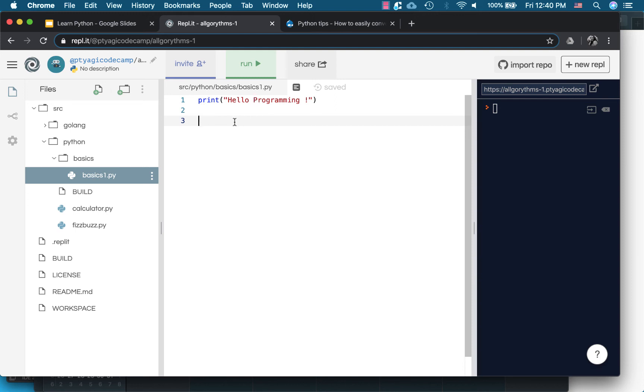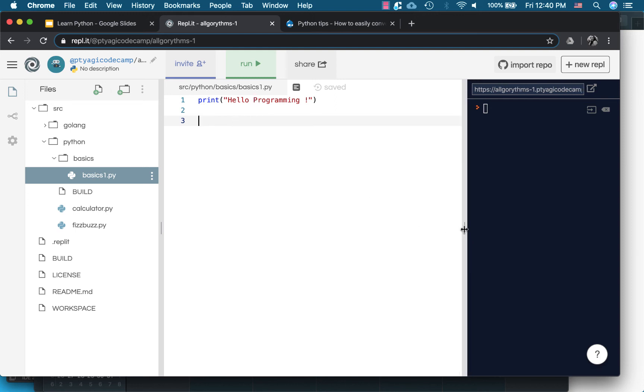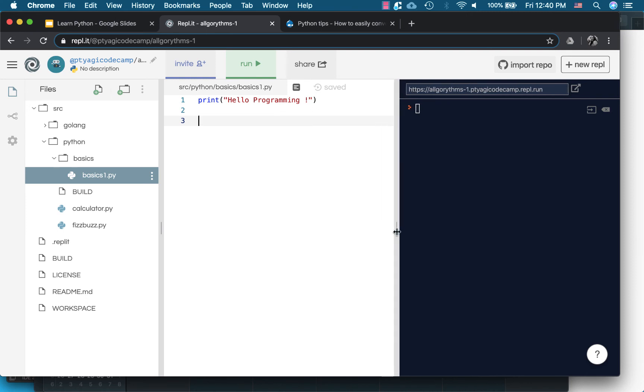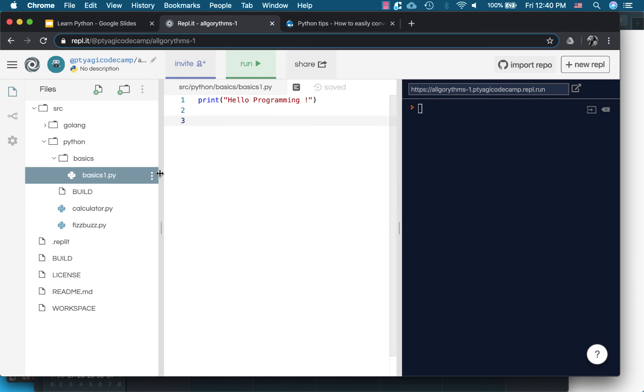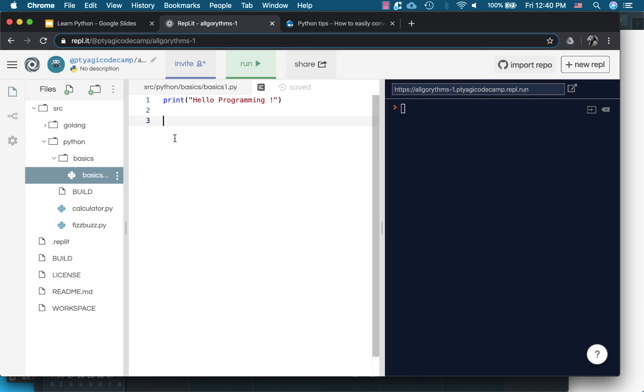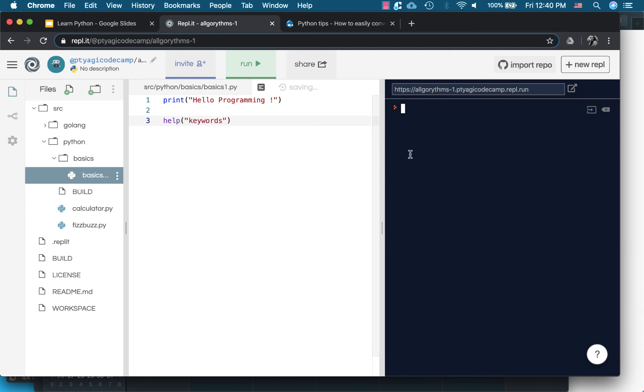One thing we want to see is the keywords. We saw how we can print the keywords for a particular language. The command is help and in the braces you write keywords. Now here to run it in Python, right now I am in the directory.